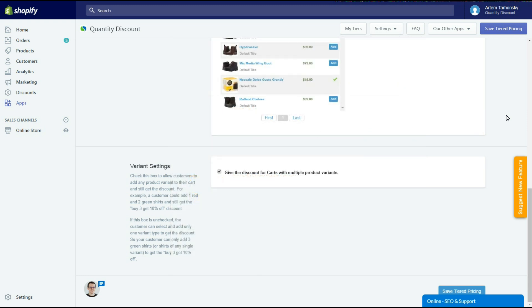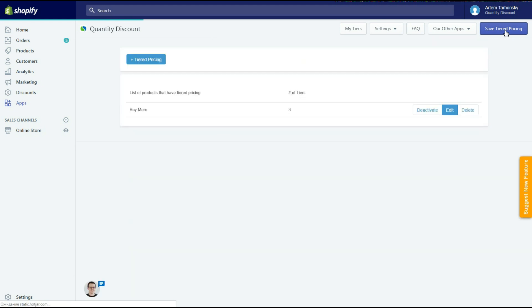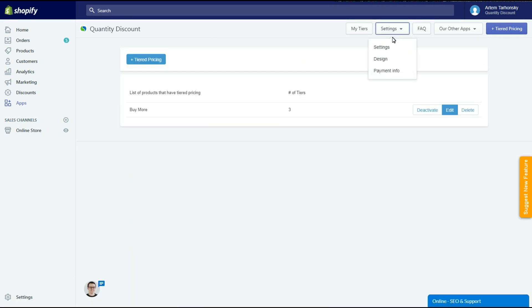Please note that the app doesn't apply discounts across different products. It works with each product separately. Okay, we have created the first tiered pricing rule. Let's take a look at the settings section of the app and complete the setup.